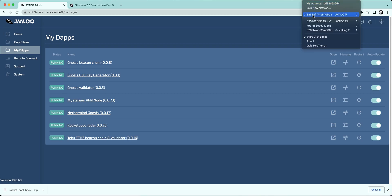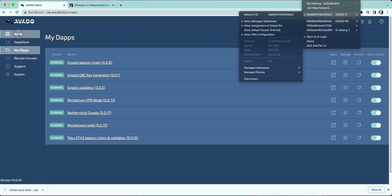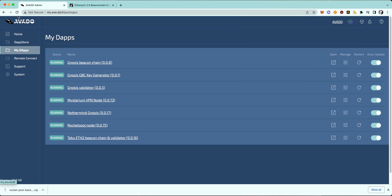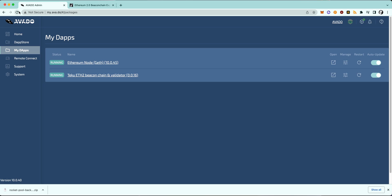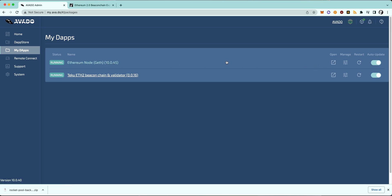So now I will be reconnecting to my Avado i7, and as you can see, I have the two necessary packages installed: the geth package and the Teku package. And now I will double-check that the geth package is synced correctly.